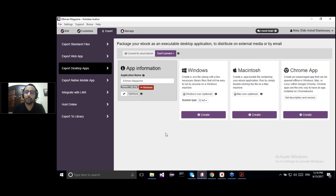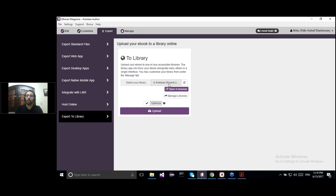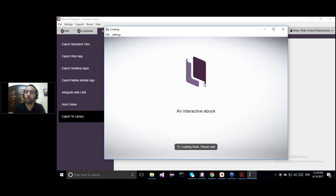We can also see the third free way — exporting to the Kotobi Shared Library. I'll choose the Kotobi Shared Library and click on Upload. The book will be uploaded to the Kotobi Shared Library. And here you can see the eBook opening as a standalone app — just like what we saw in the Customize panel — without the need for any external software.